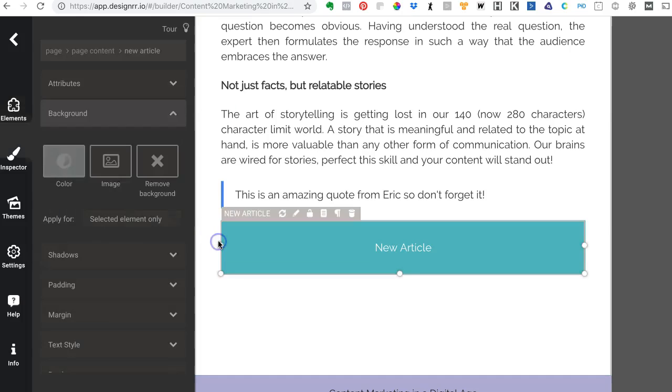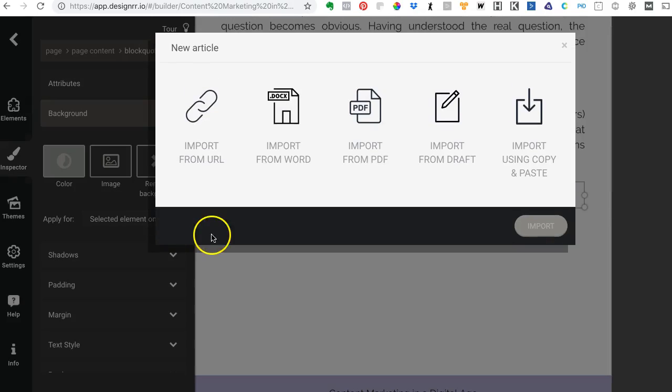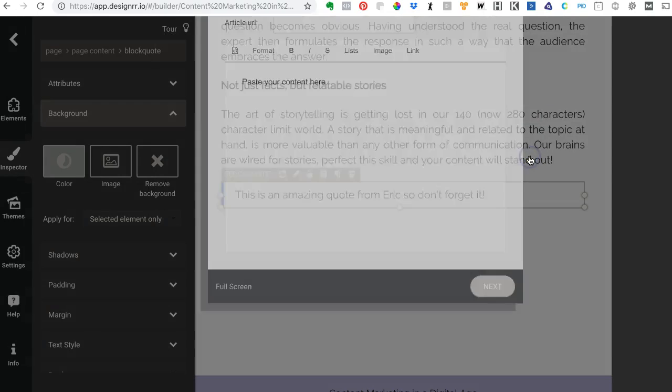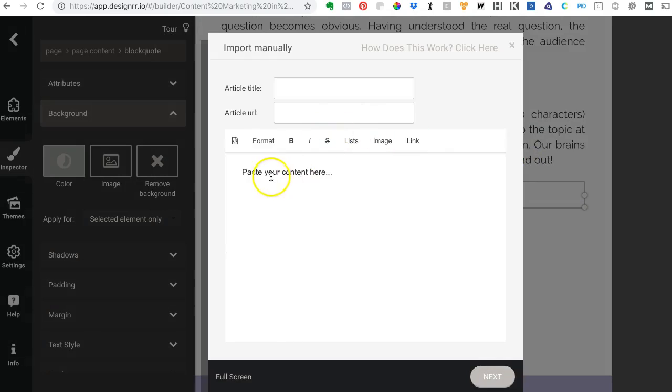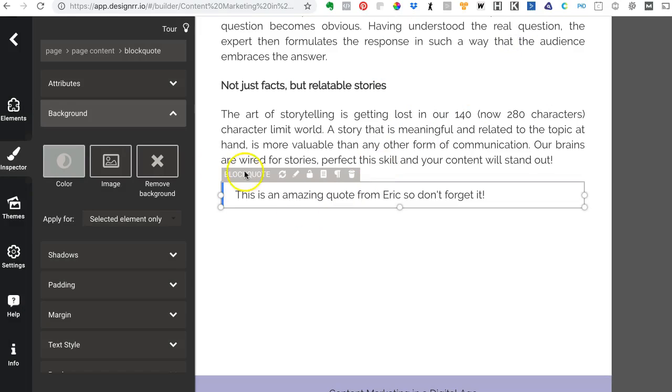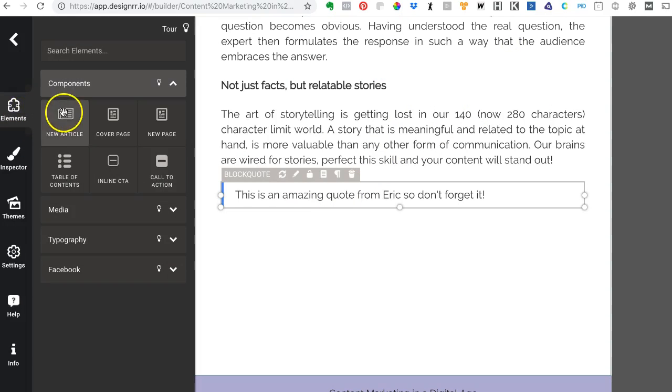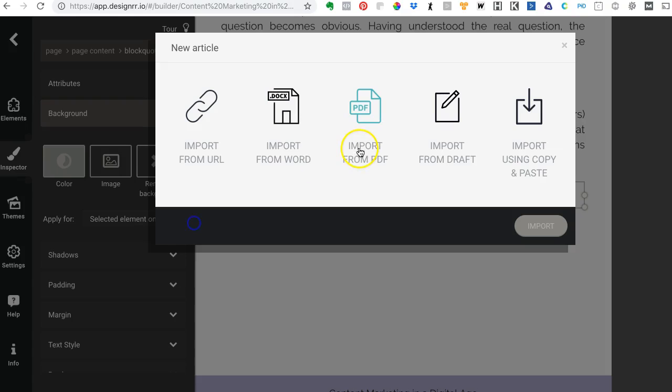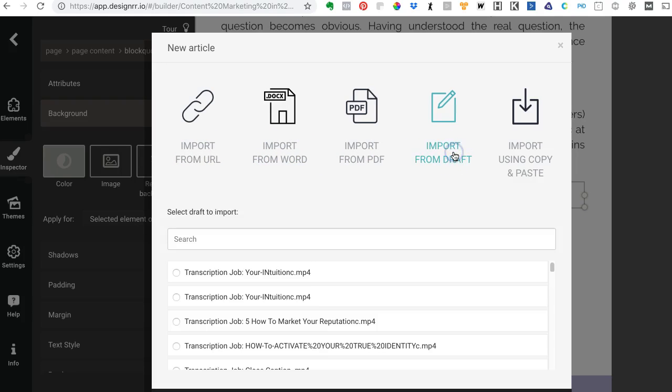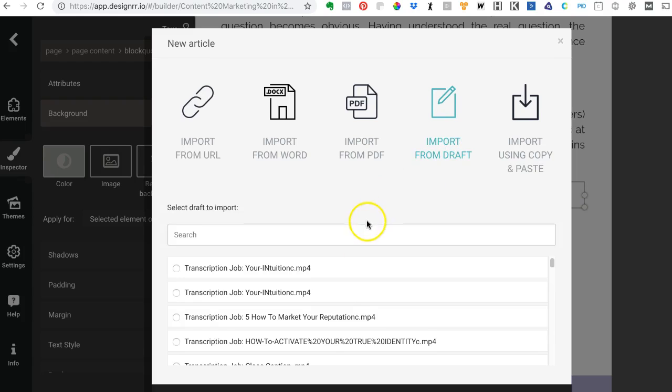Now look at the options that I have. I can import using copy and paste—when I do this it gives me the option to copy and paste content right here. I can also import from Word, import from a URL, or import a draft.